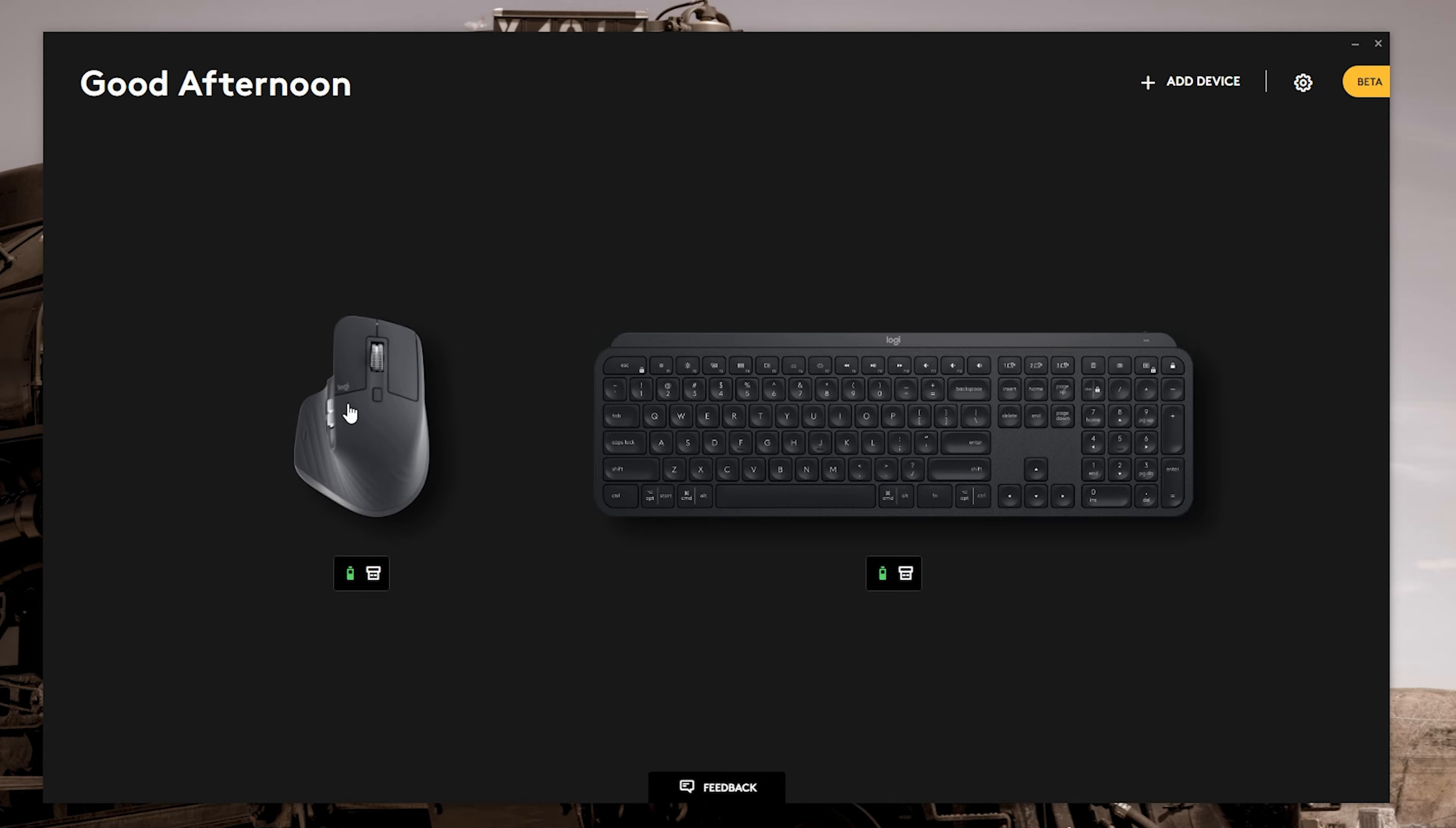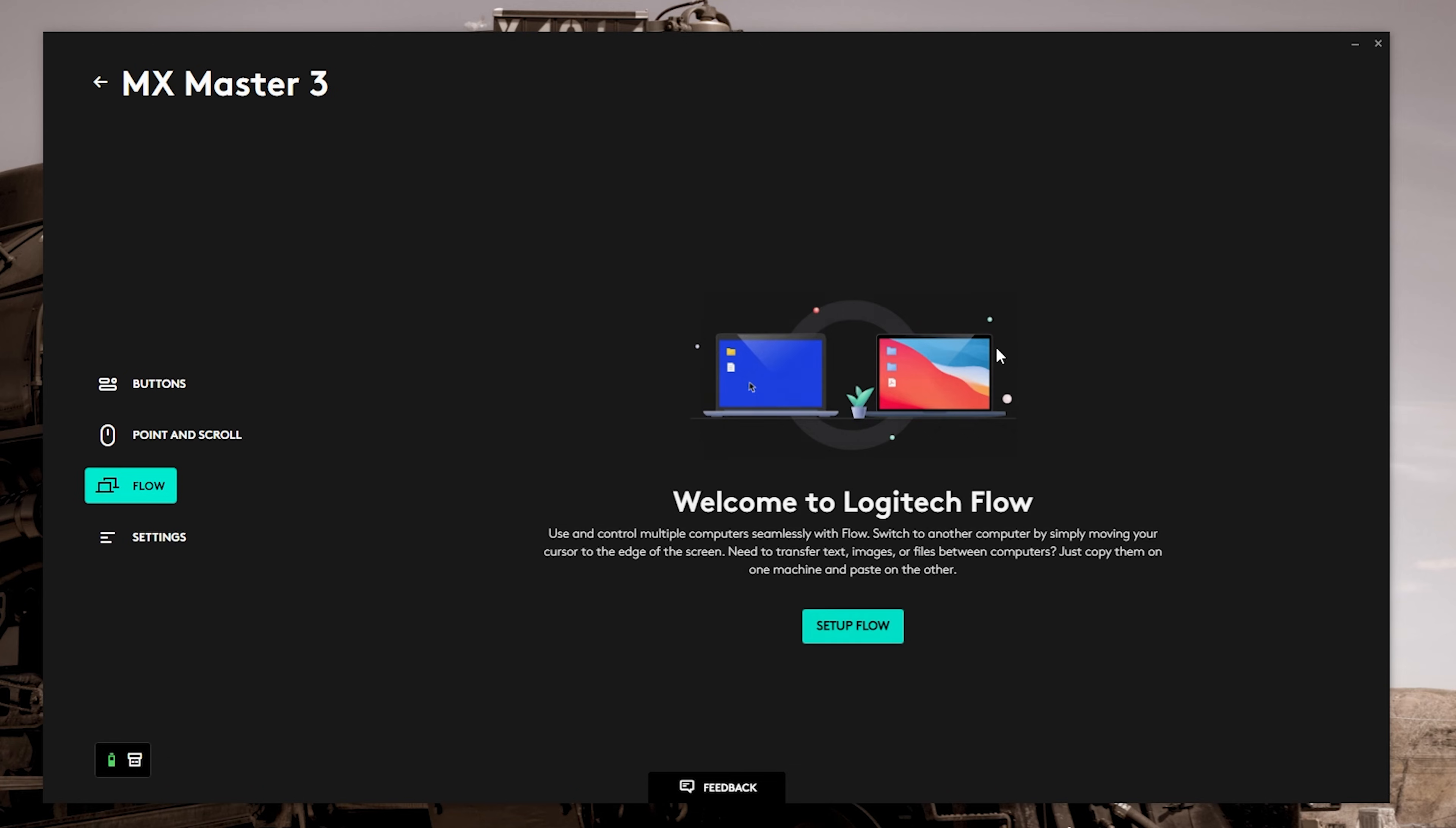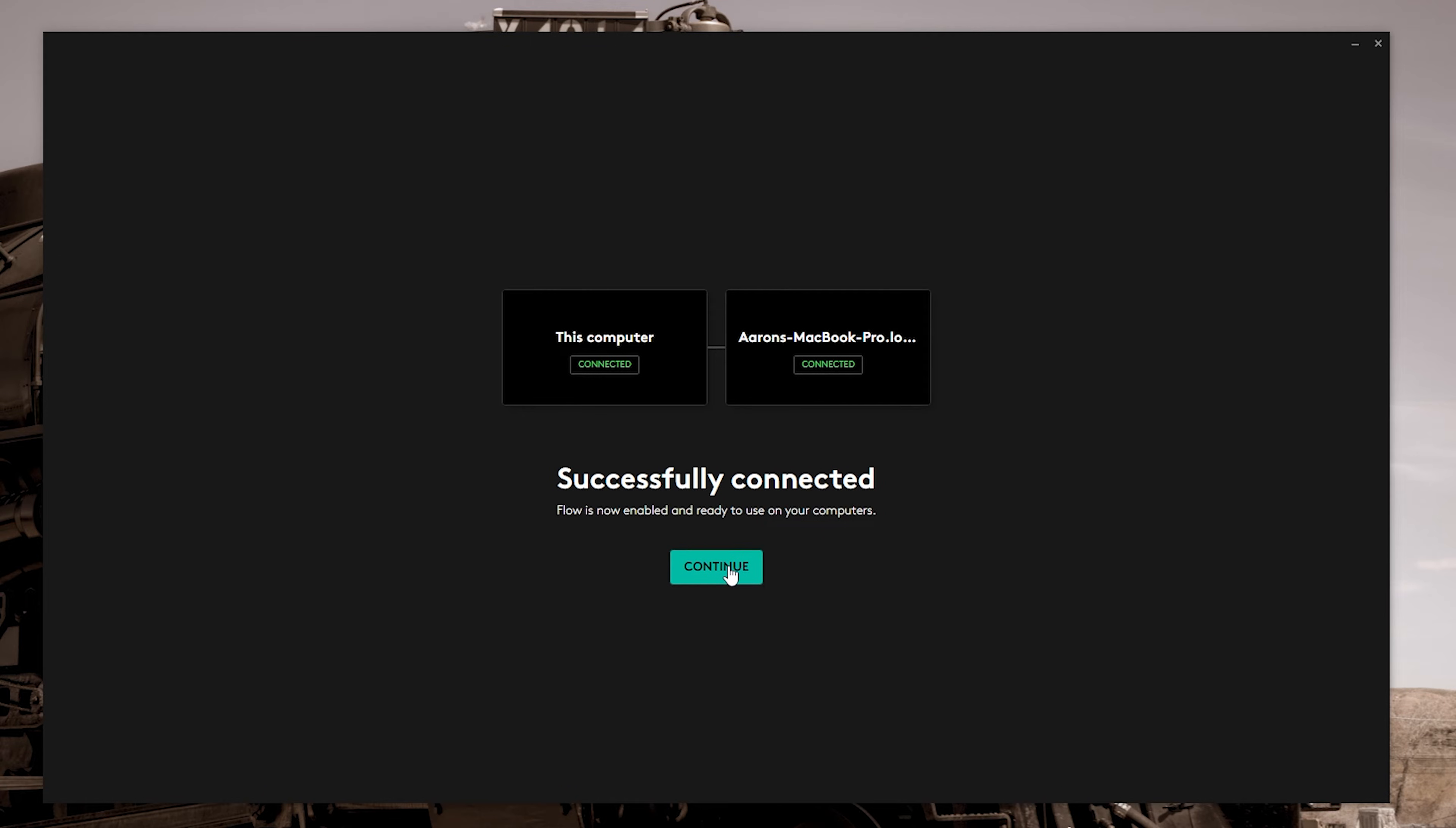So we're going to go back, we're going to click on the mouse. We're going to click on flow and you can see where it says, welcome to Logitech flow. All you're going to do is go ahead and click on setup flow. It's going to say connect other computers, follow the above three steps. All you're going to do is simply hit continue. From this point forward, it should automatically scan the network. It should find any other machines that are currently running the options plus software. And if it's successful, it'll say successfully connected. Flow is now enabled and ready to use on your computers. Go ahead and hit continue.